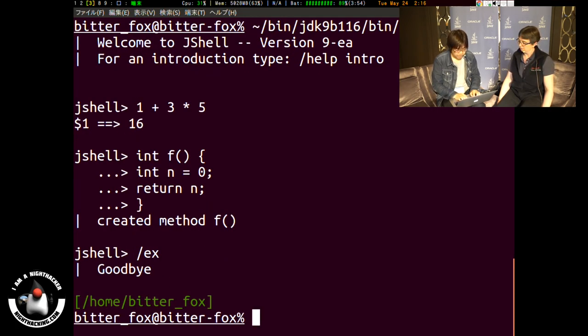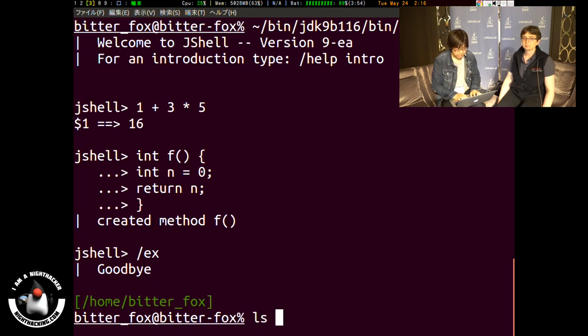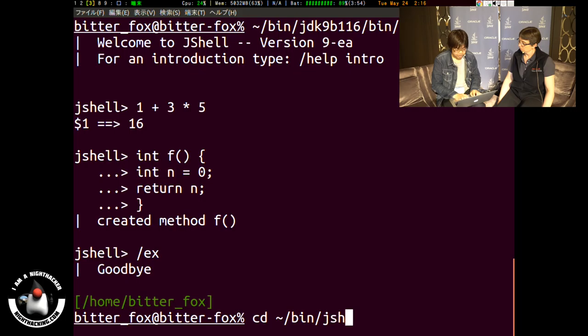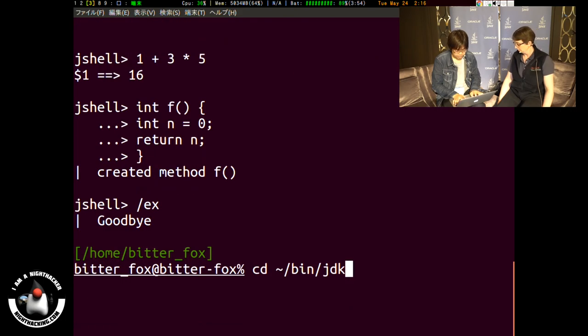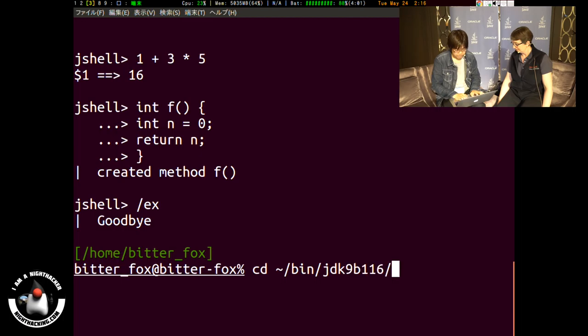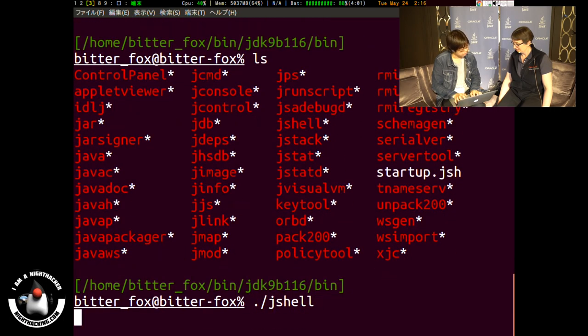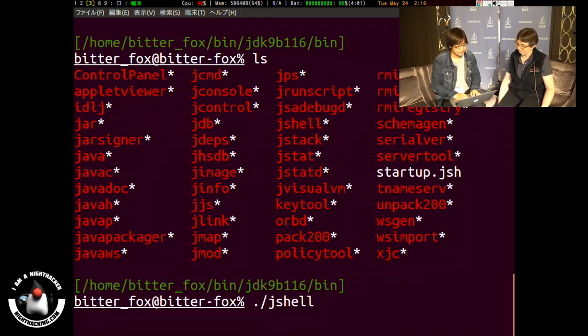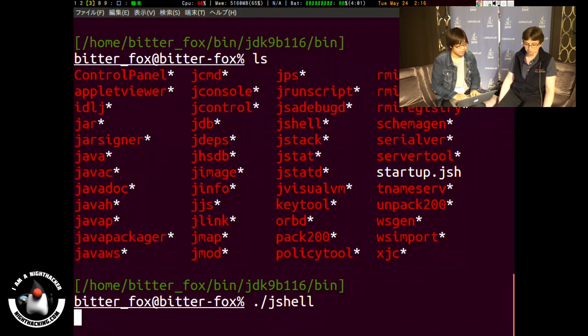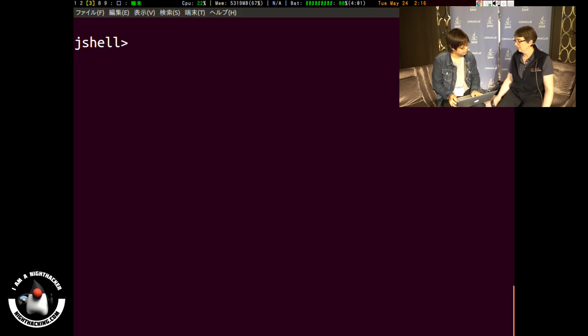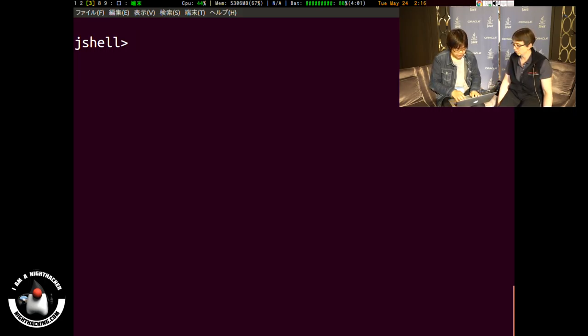The JShell is in the JDK in the directory bin. So we download it and run it, then type the JShell. So the JShell will be executed.